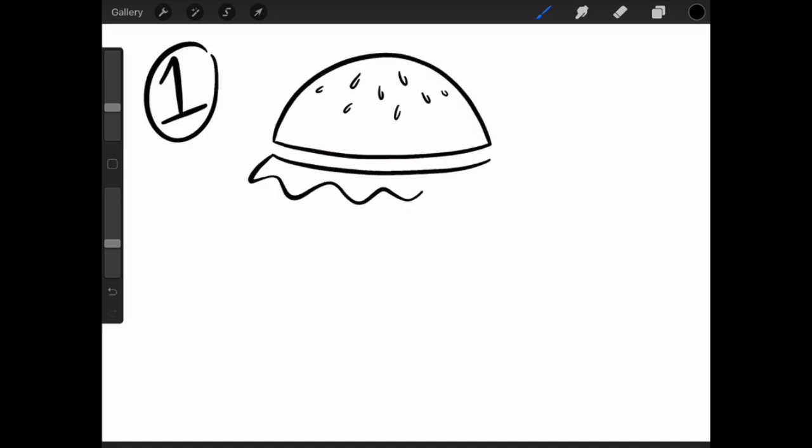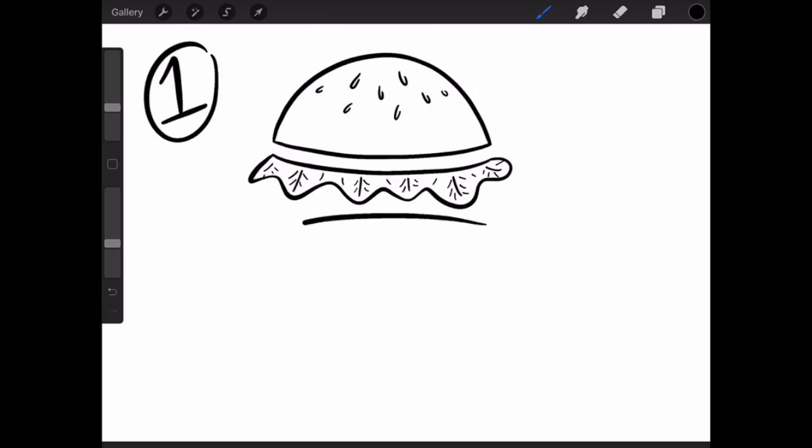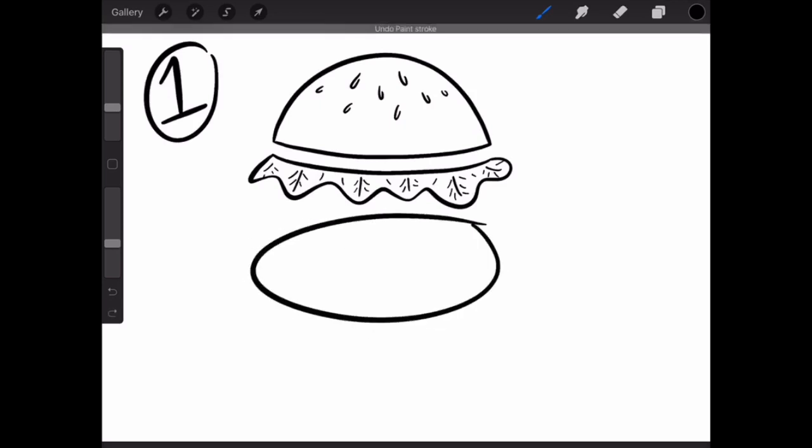For the next step, we're going to start on the ingredients inside our burger. I'm doing some basic ingredients like lettuce, and my next ingredient is going to be a tomato. When you get ready to draw your tomato, you do not want to draw a circle like this.